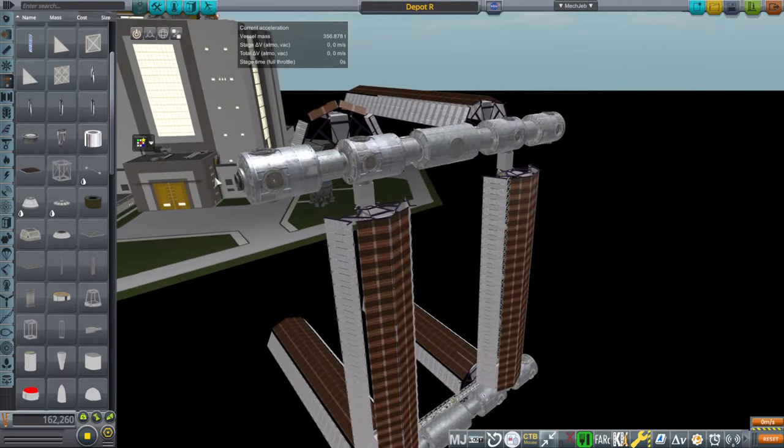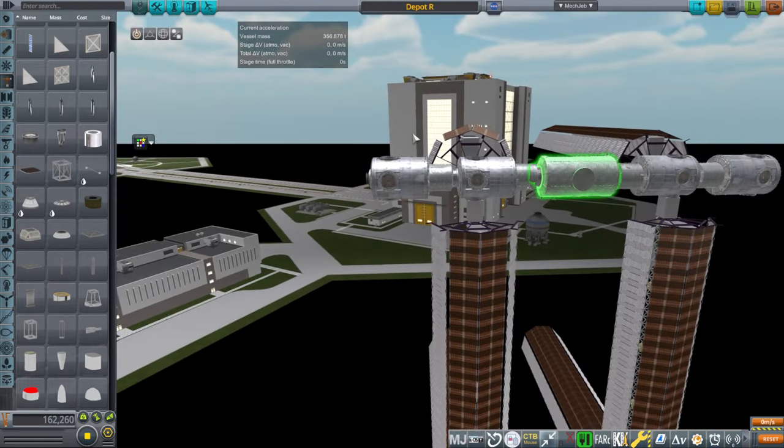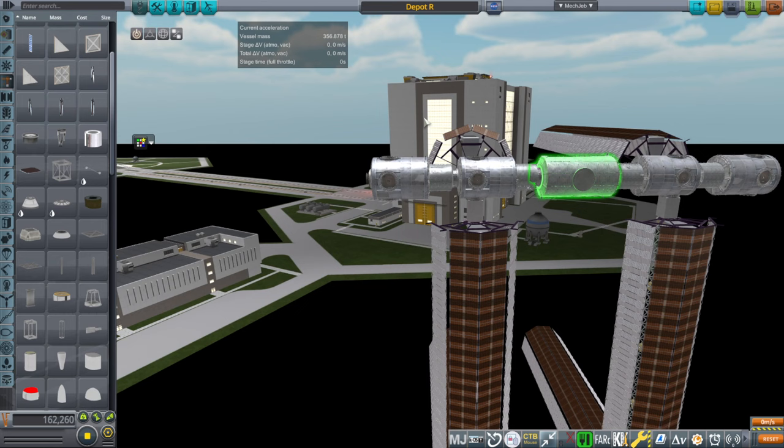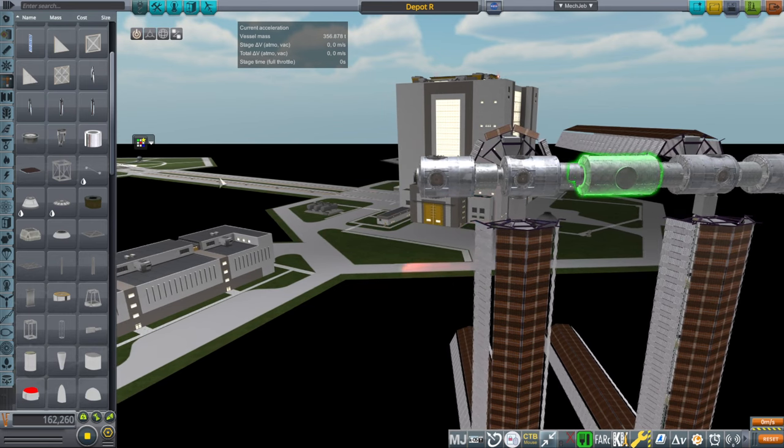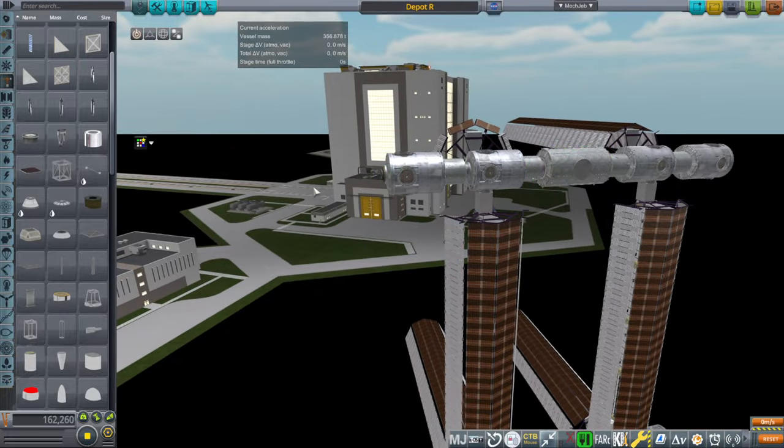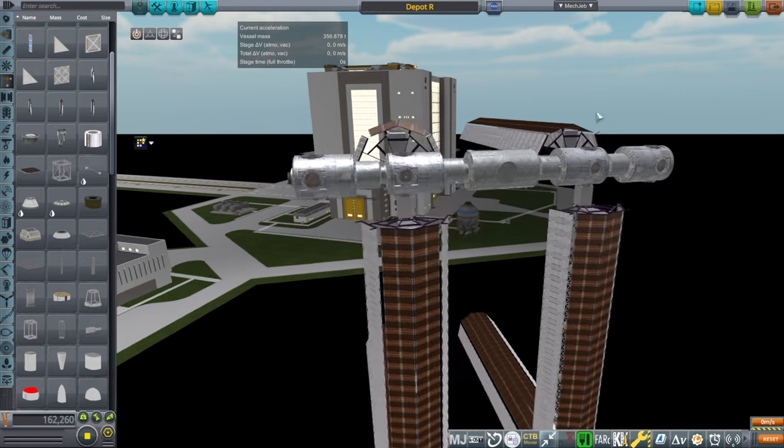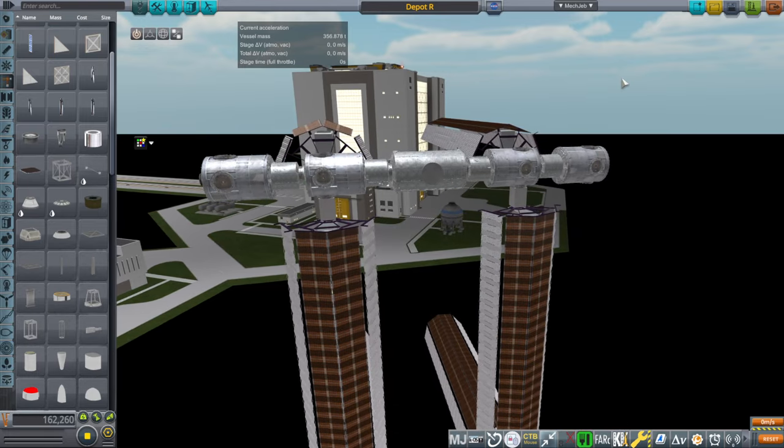But anyway, these are crew accommodations while they're waiting for the trip. And then they could be brought up by Dragon instead of the actual starship or something, since the starship doesn't have a launch escape system. So then the starship will dock and they'll get on board the starship that's got to take them to the moon, Mars or whatever.